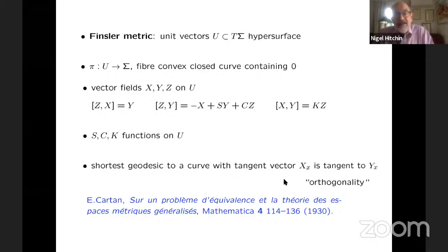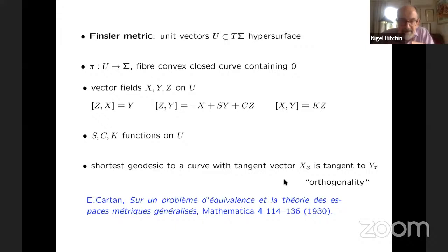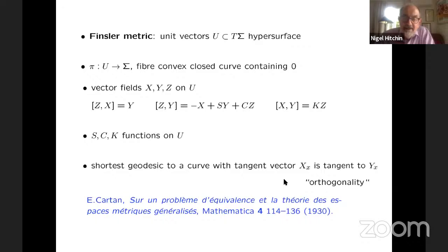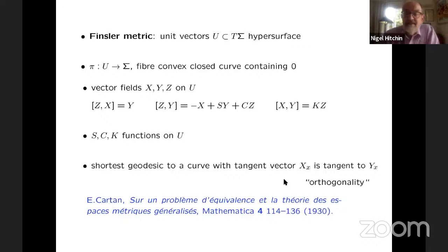The orthogonality notion comes from the idea that in a Riemannian surface, the shortest distance from a point to a curve is a geodesic which intersects it orthogonally. In Finsler geometry, you have a curve, you take a geodesic from a point to that curve, and there's a condition between the tangent vector of that curve and the tangent vector to the geodesic — which is the analog of orthogonality. But the difference from Riemannian metric is that K is still the curvature, but it's a function now not on the surface sigma but on U — on the unit circle bundle.